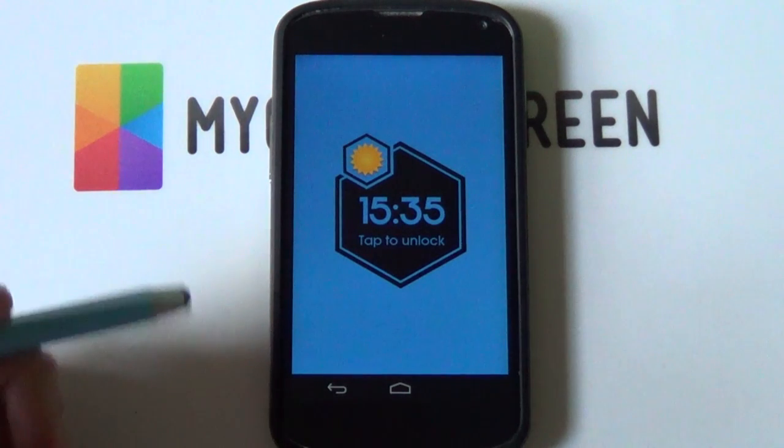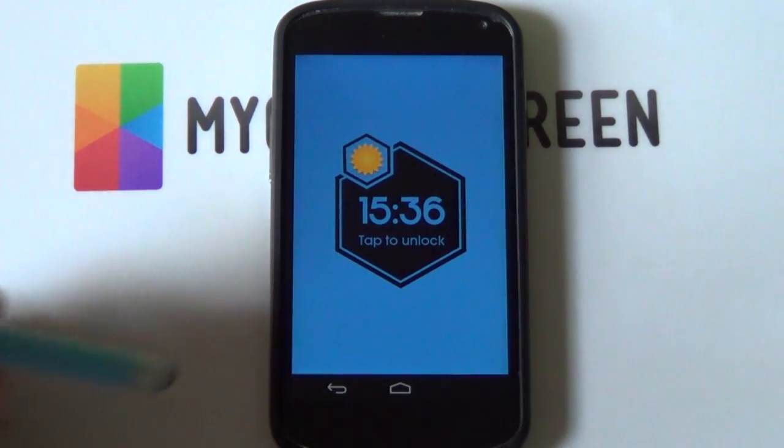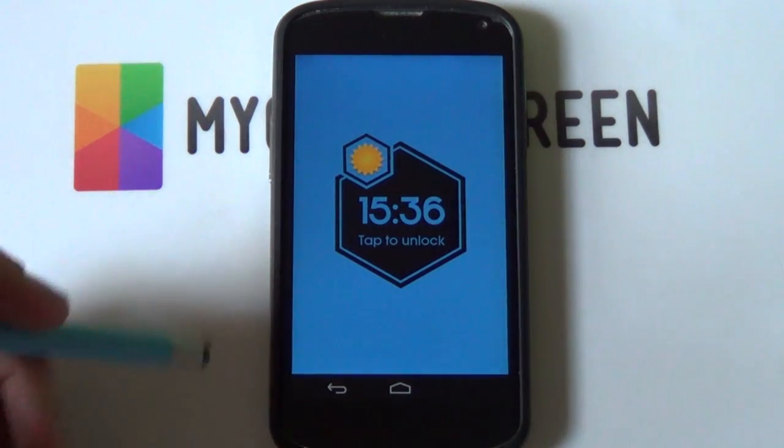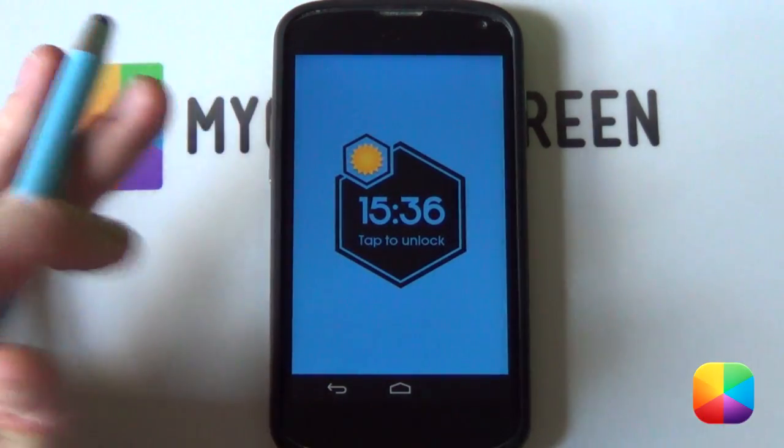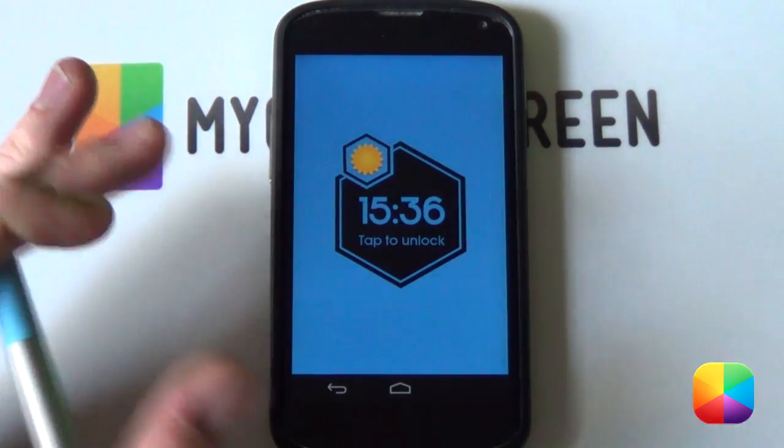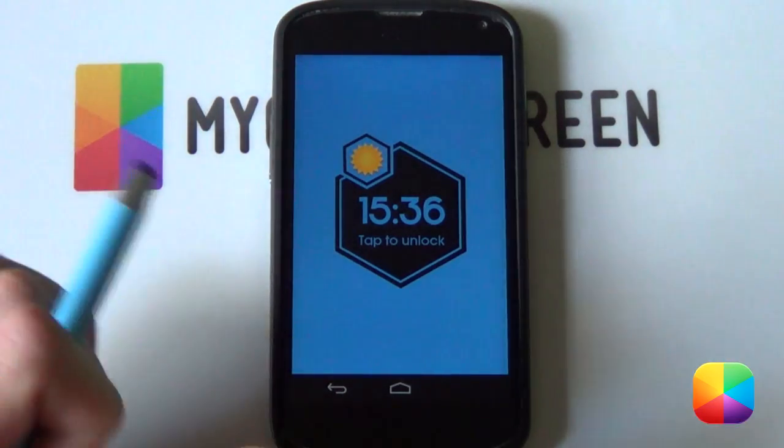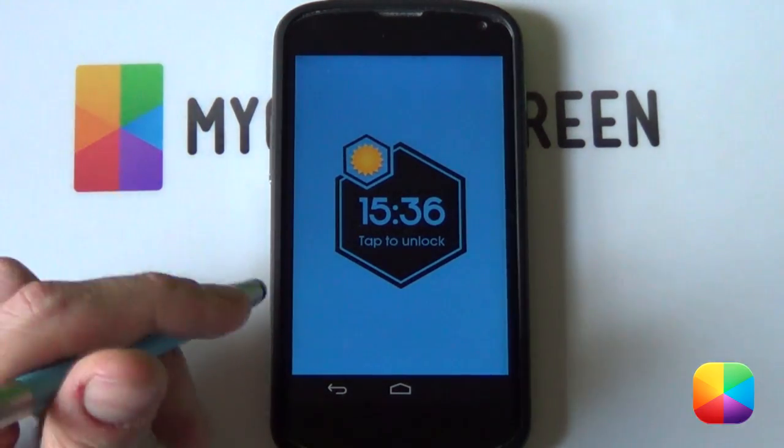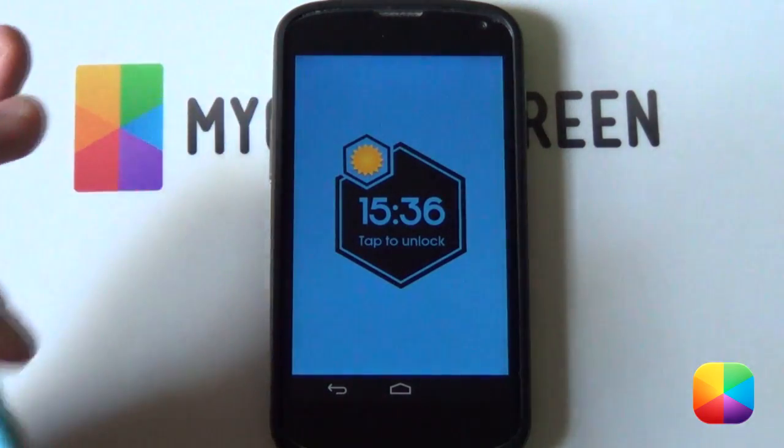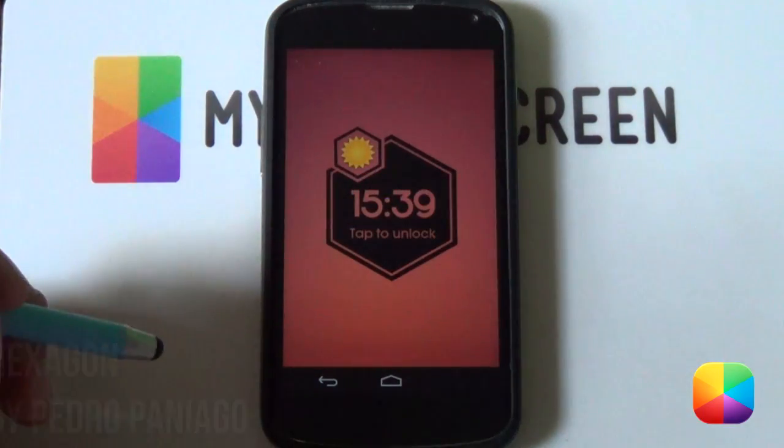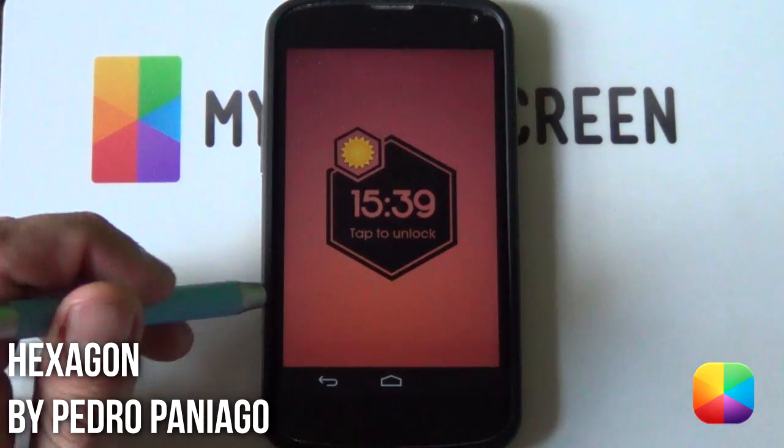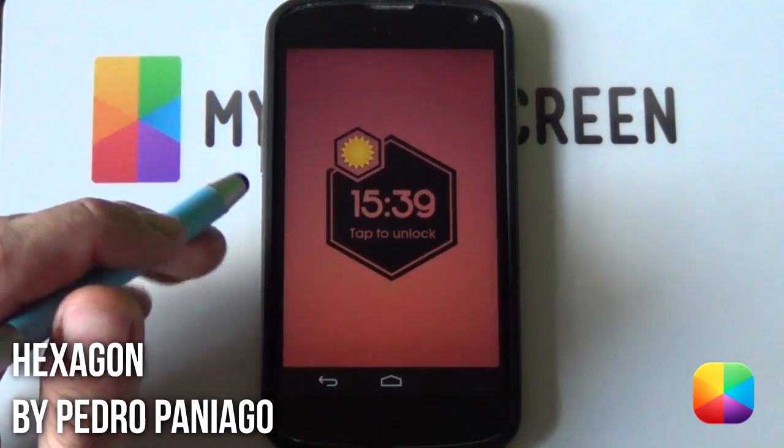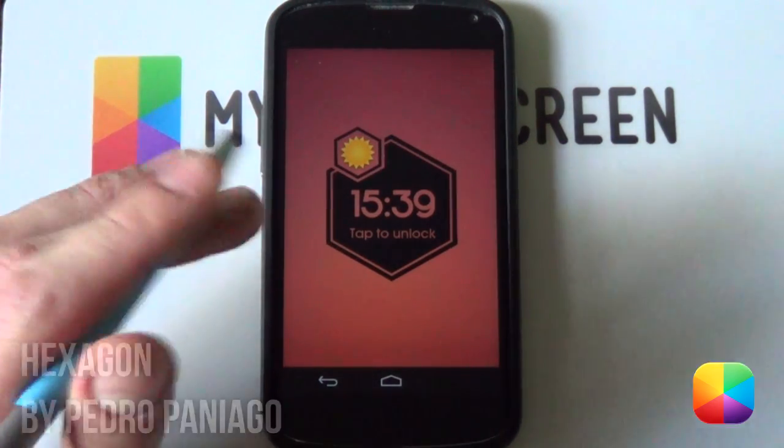Great, so today's video tutorial is on a very simple to set up Android lock screen. As you can see, there's no trickery here or tomfoolery, it's just a very simple setup that you can get on your Android phone without any hassle whatsoever. This lock screen is titled Hexagon by the author Pedro Panagio, I think that's how you say his surname.